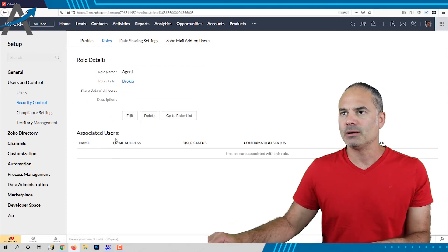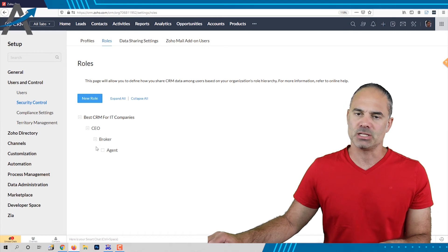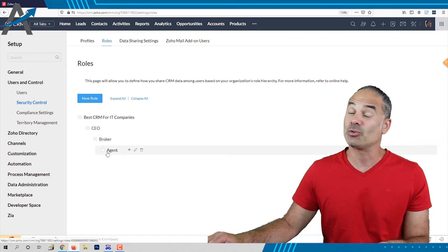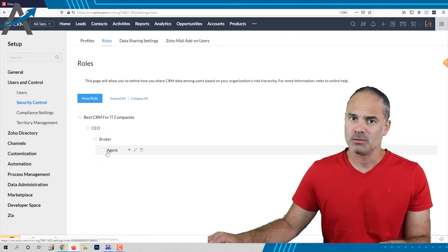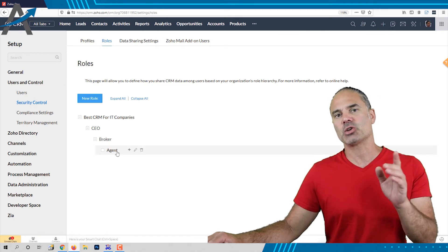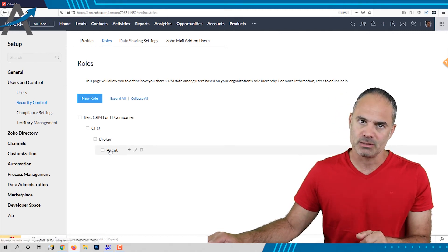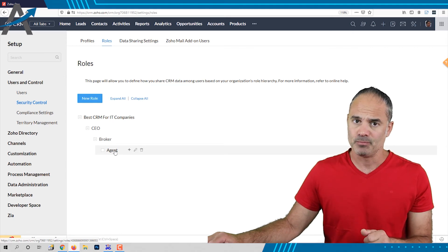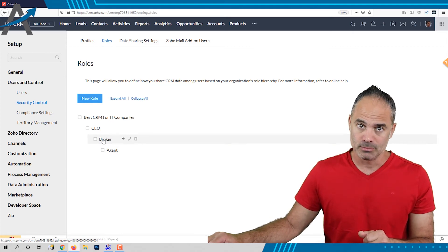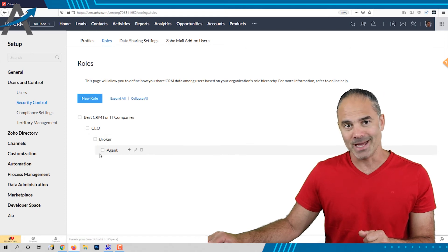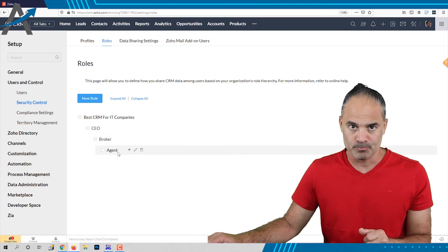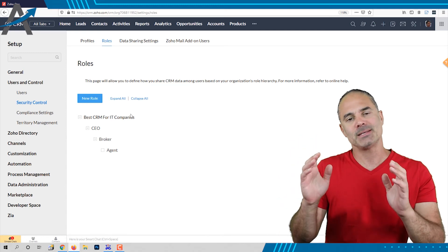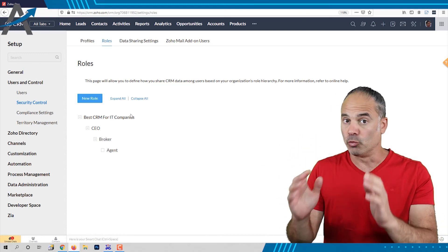Now when the agent is registering a deal I don't want other agents to see it. So if one agent creates a deal only the same agent can access the deal and also the broker but the rest of the agents will not be able to see it. That was a basic overview of the roles.